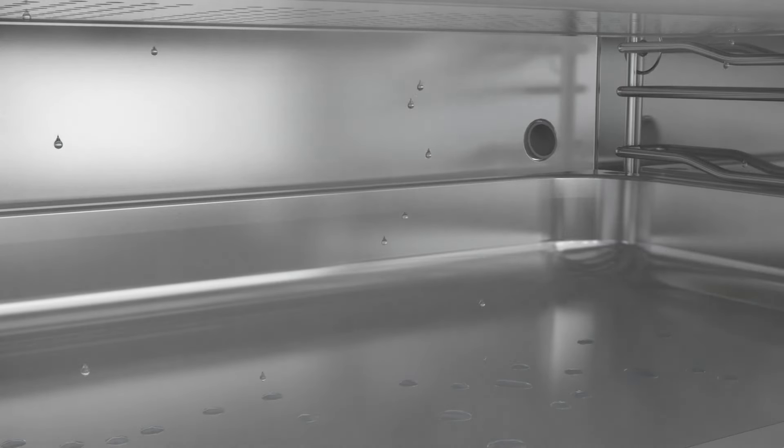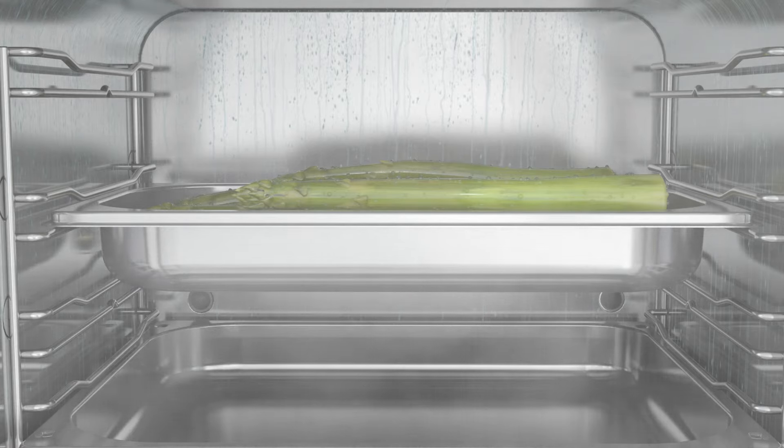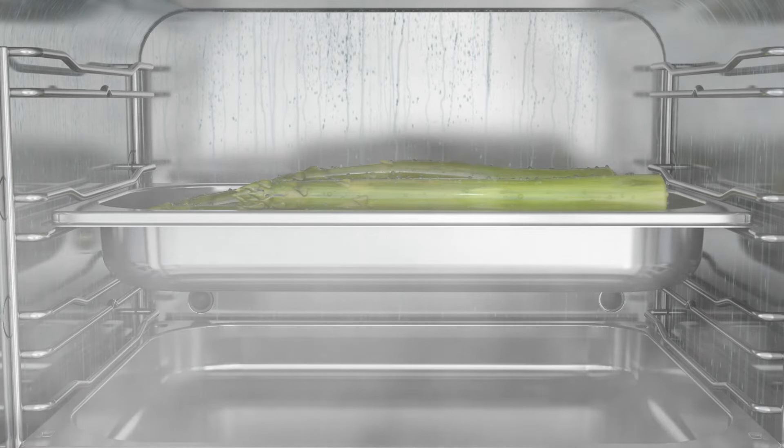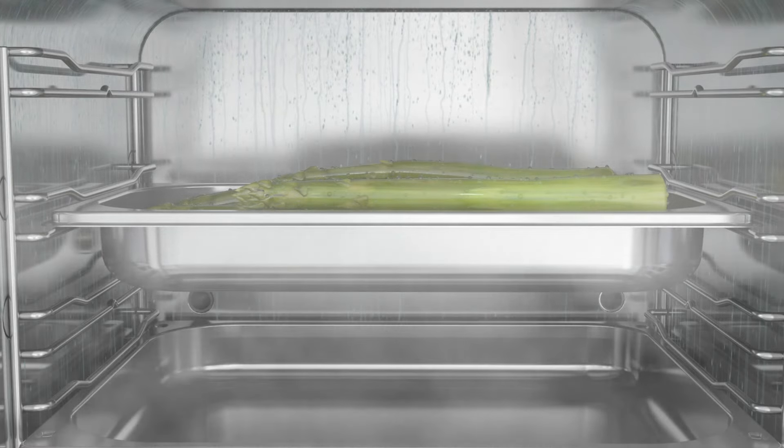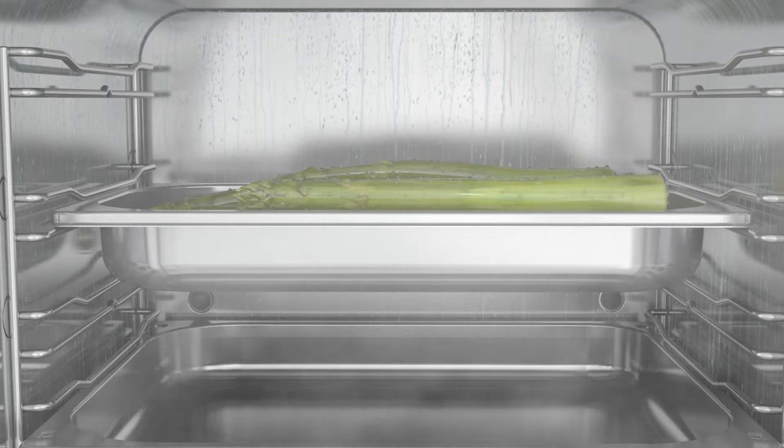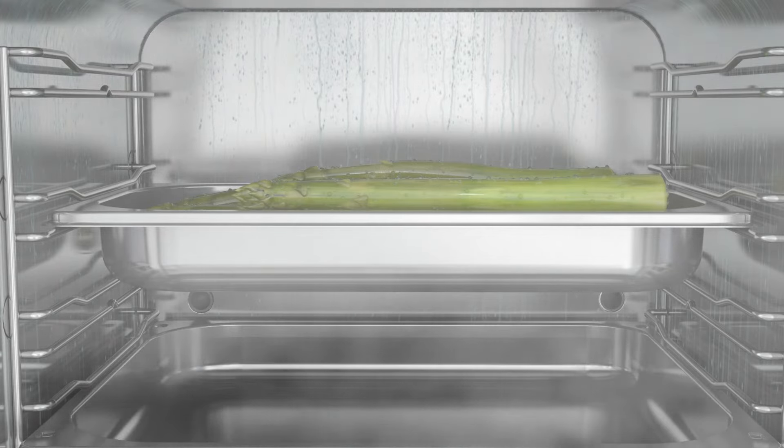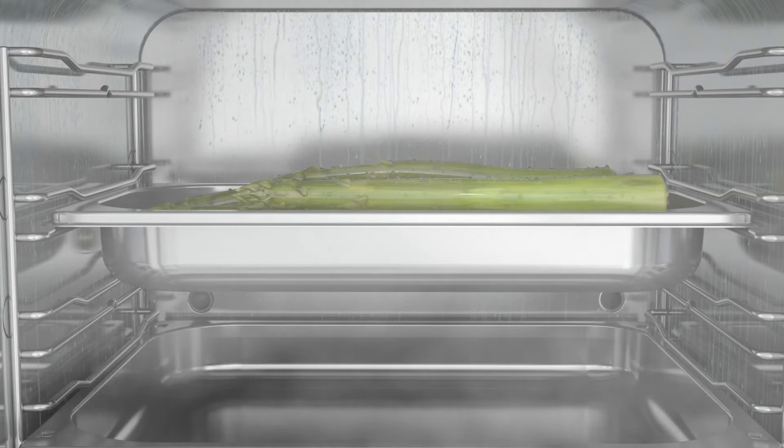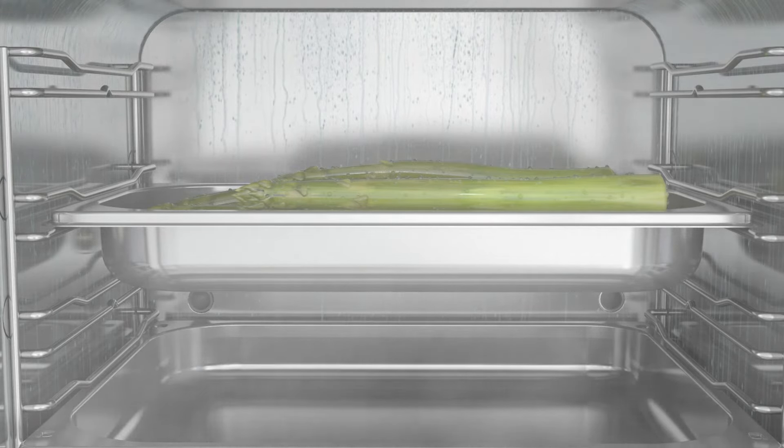Liquid drippage collects in the drip tray. Condensate running down the side walls collects on the base of the unit. Here the water is evaporated by the in-floor heater, leaving next to nothing to be wiped away after cooking.